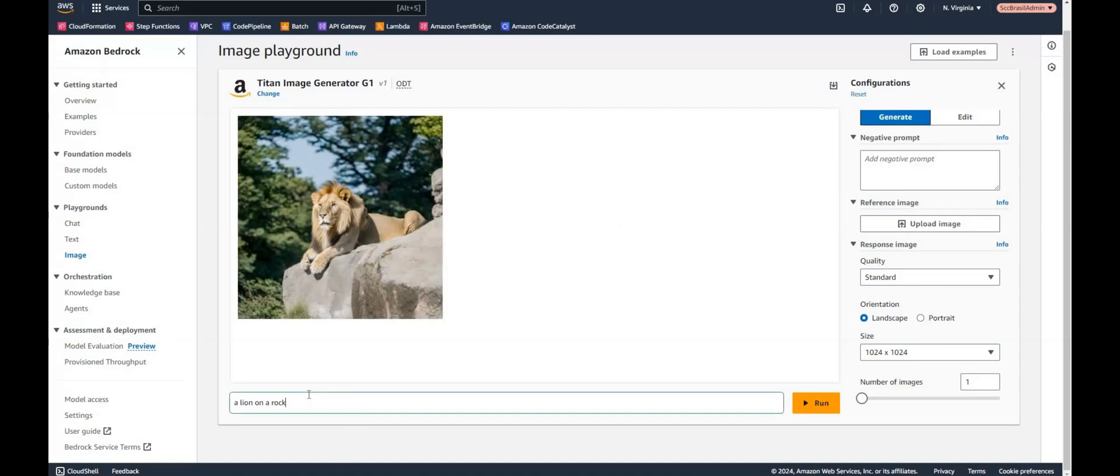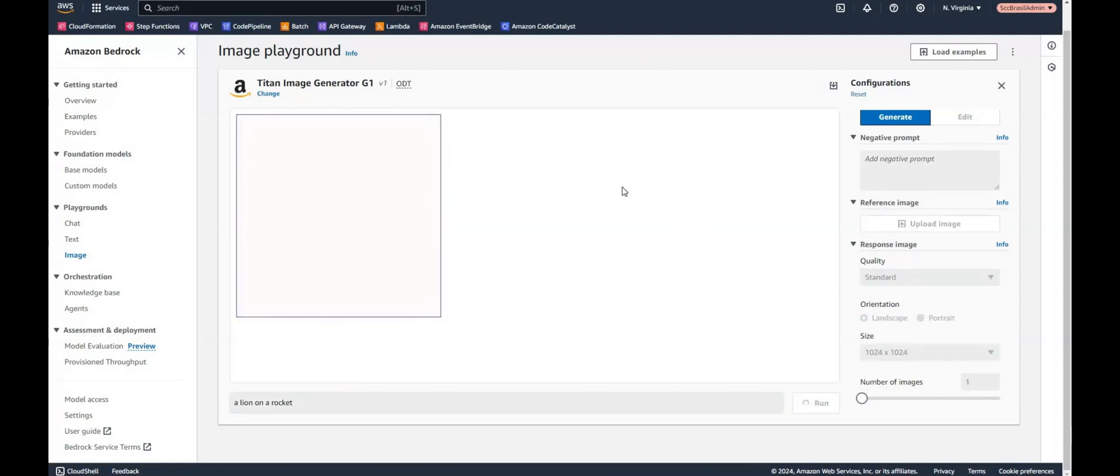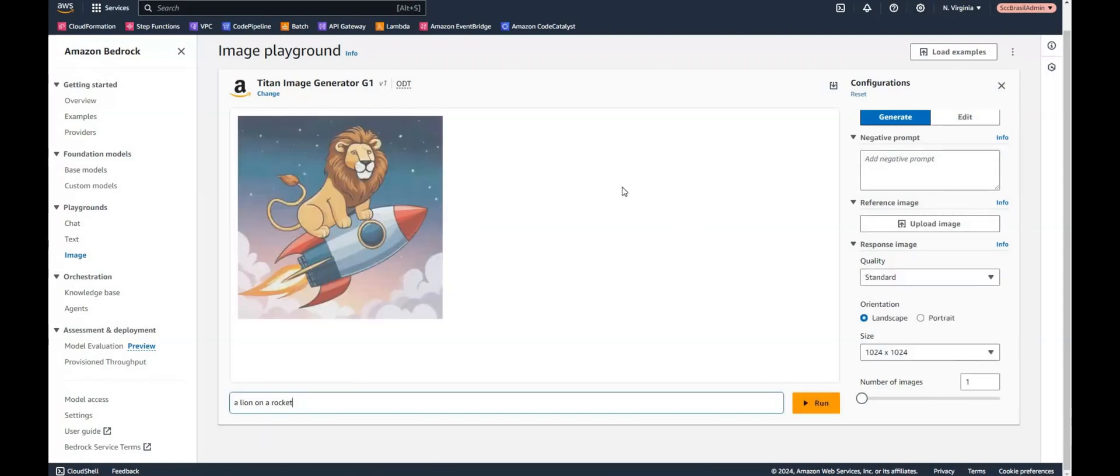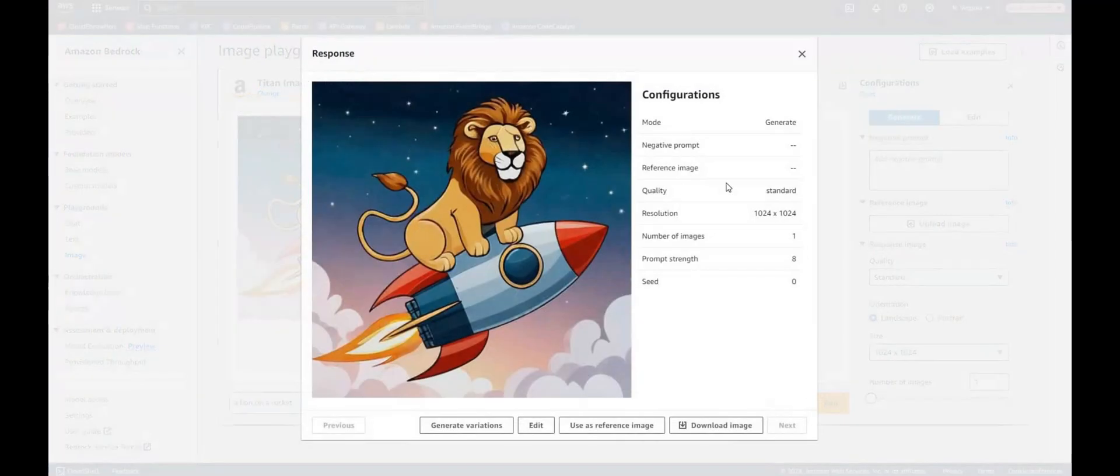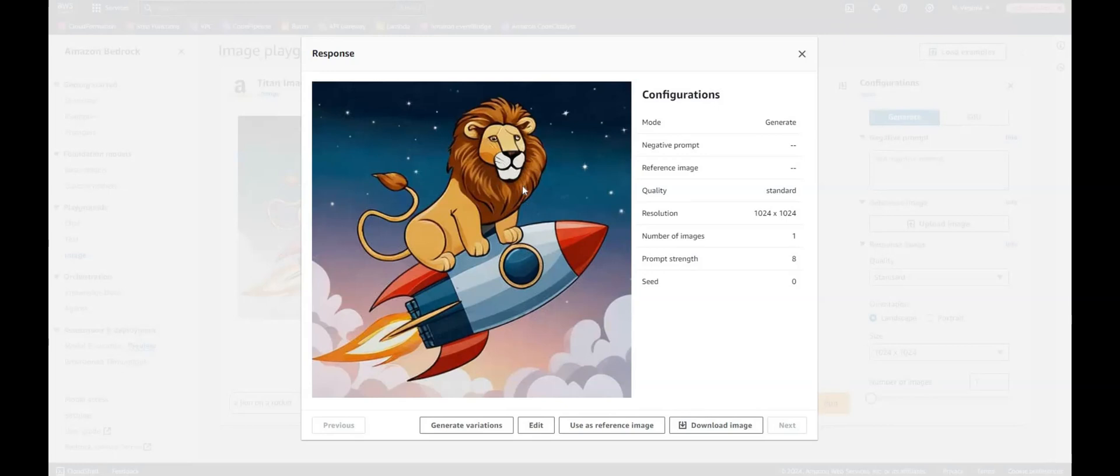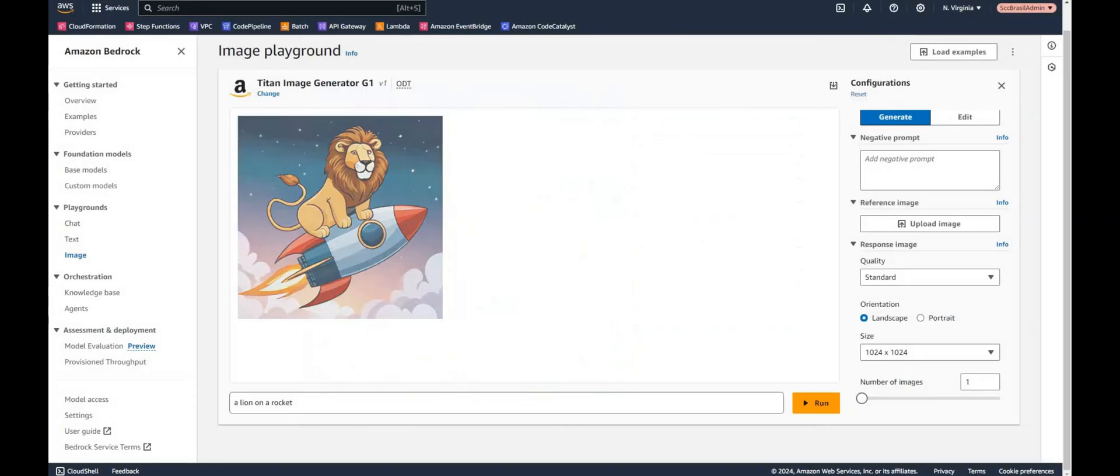Let's have a different test. What about a lion on a rocket? And as you can see, Titan decided a lion on a rocket should not be realistic. So he made up this image here. Interesting.